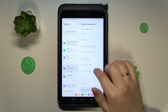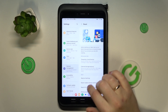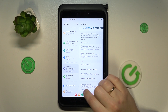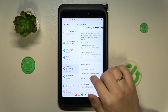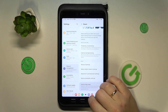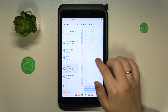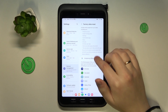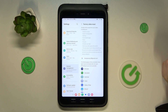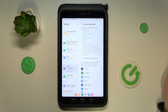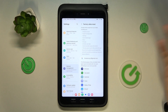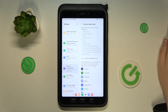Here, go for the reset, then factory data reset. Read all of that and make sure to backup important files, data, and apps if you do not want to lose them permanently, since that is what the factory reset does.